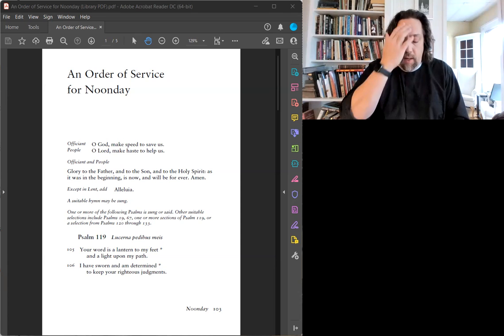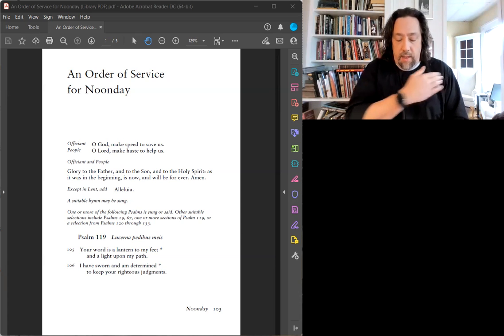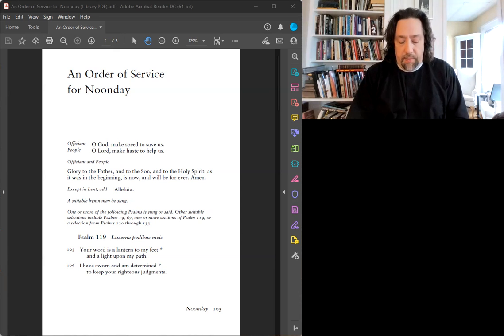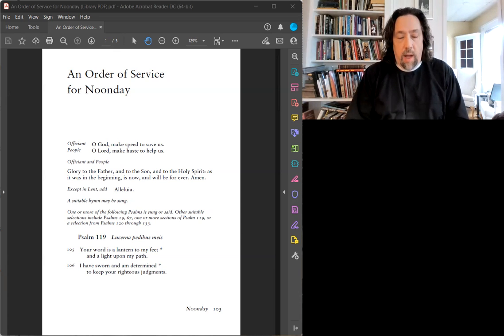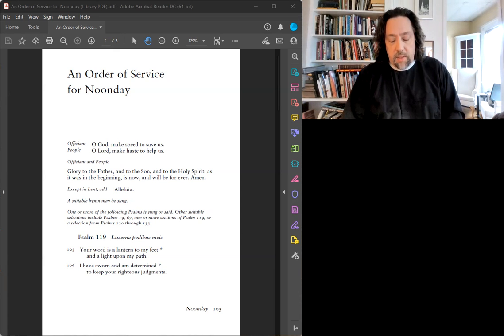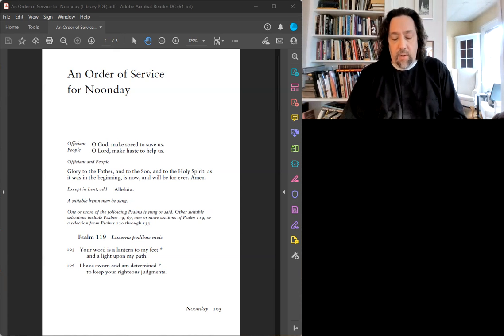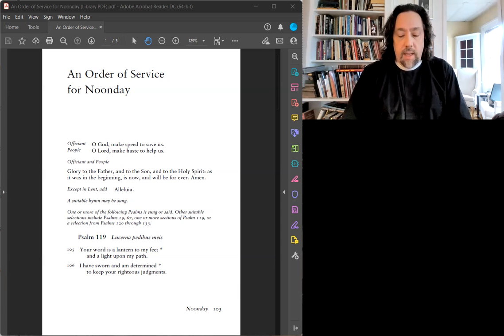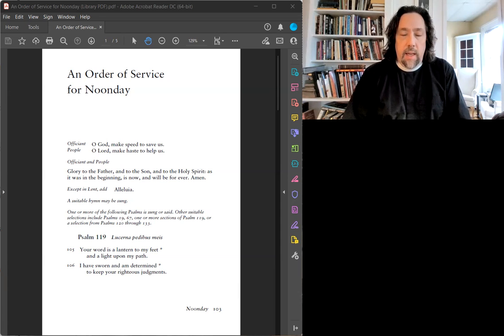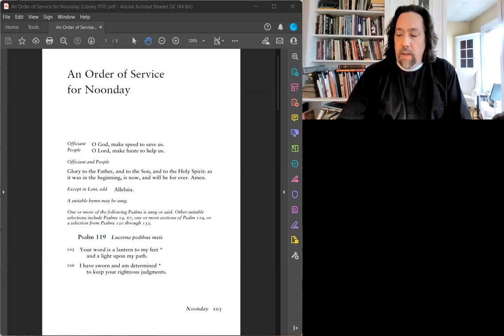Dieu, viens à mon aide, Seigneur à mon sépour. Gloire au Père et aux Filles et au Saint-Esprit, au Dieu qui est, qui était et qui vient pour les siècles des siècles. Amen. Alléluia.